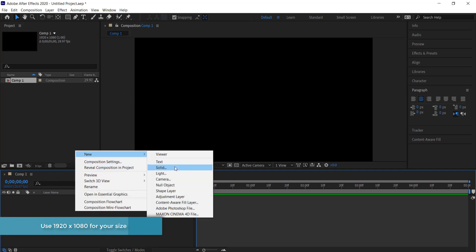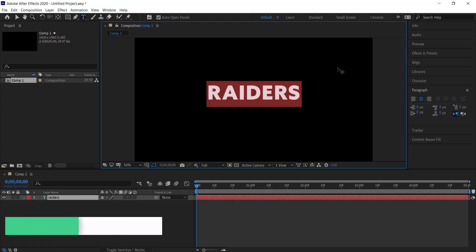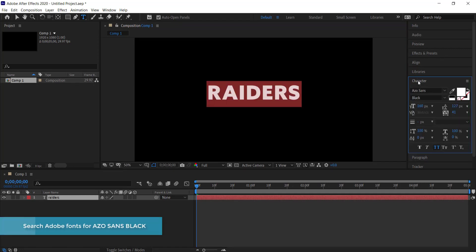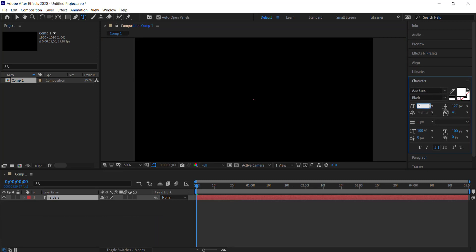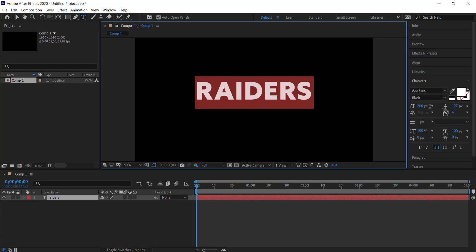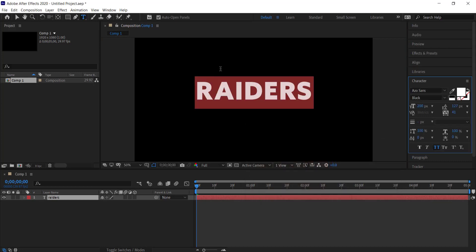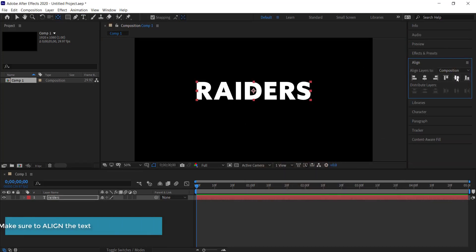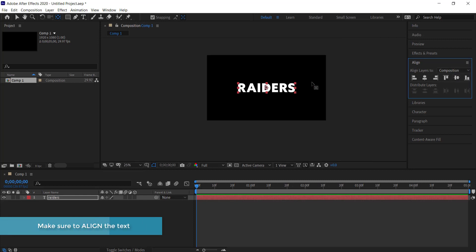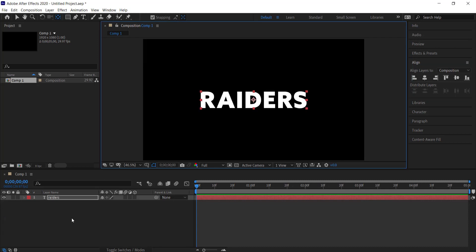The next thing we need to do is add some text on screen. I'm going to write 'Raiders', then come over to the Character panel and choose my font — I'm going to pick Azo Sans Black and bump the size up to about 200. You can experiment with your own settings. I'm keeping the color at white, then I need to align that to the center of my composition.